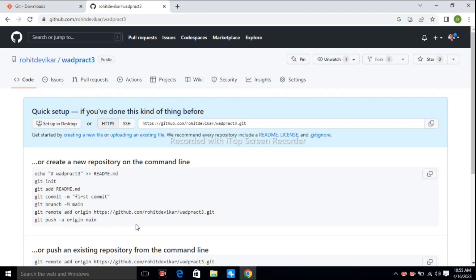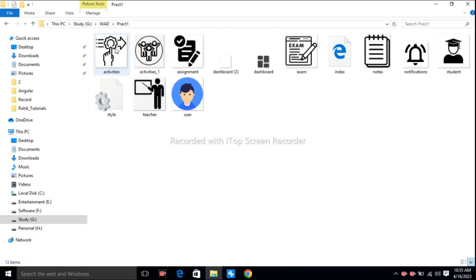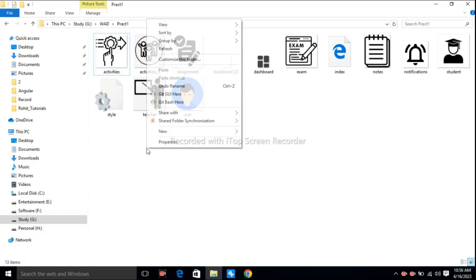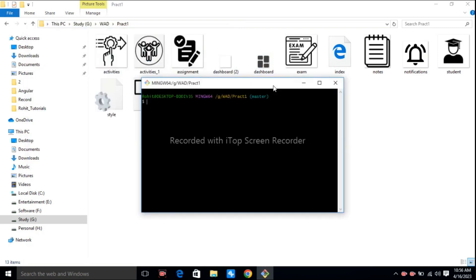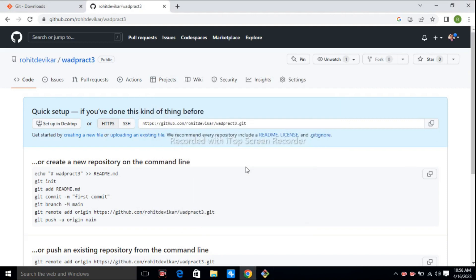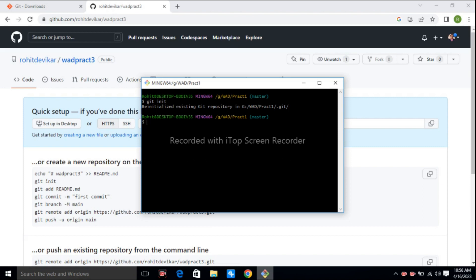The first command is git init. Here I want to push practical one to my repository. So I go inside practical one, right-click, click git bash here. The Git Bash is open for this folder — drive name is G, WAD folder, practical one. The first command is git init — init is nothing but initialization. Enter. It says we have initialized an existing Git repository. If you are working for the first time, you will get the message 'initialized git repository.' Next, git add --a. All the files and folders are ready to be added into the repository.